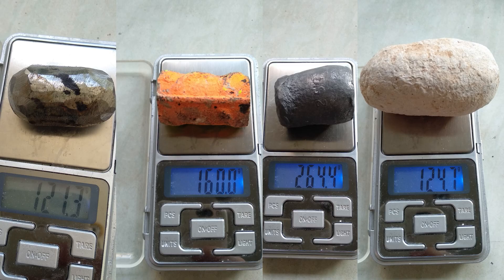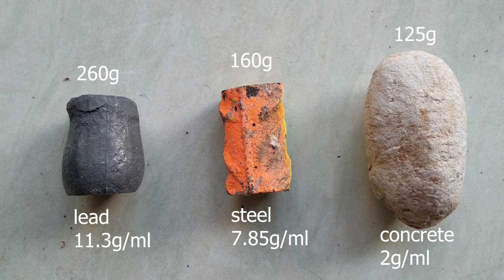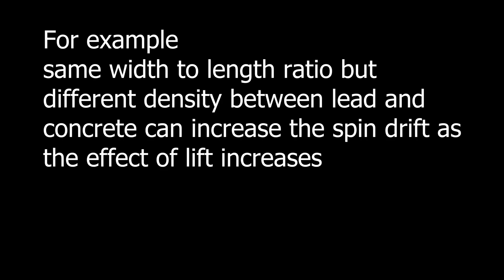Material density should be taken into account when modifying the shape for increased lift. Lower density makes a bigger projectile for the same mass and this will make the projectile more sensitive to lift. Modifications to increase lift would be more beneficial with denser materials.